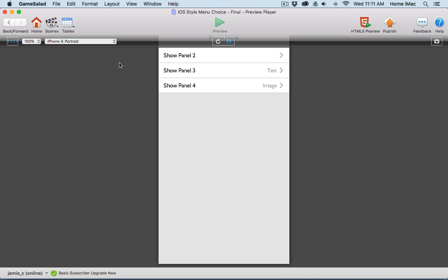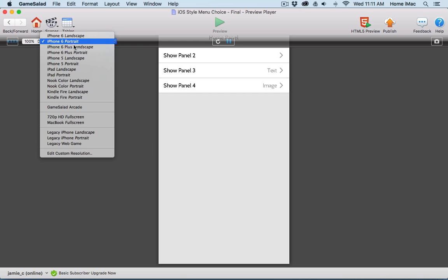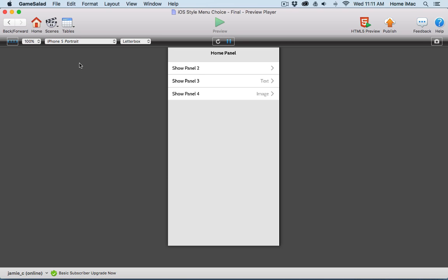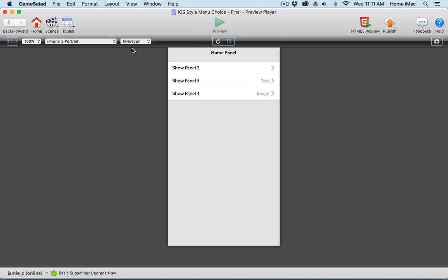It's built as an iPhone 6 portrait project, but it's not fitting on my screen. You can't really see the top of the panel. So I'm going to switch this temporarily to iPhone 5 portrait and force it to redraw using overscan. Now it fits on my screen at iPhone 5 portrait size.